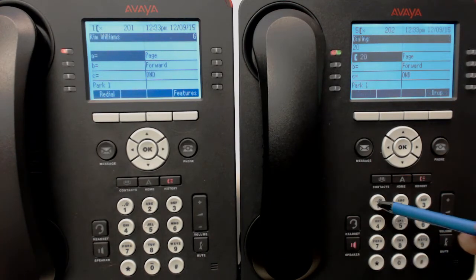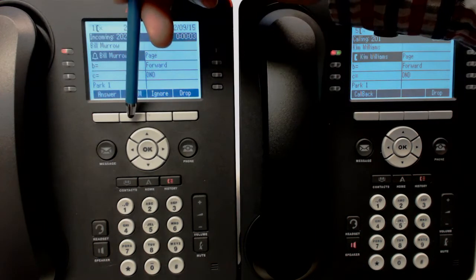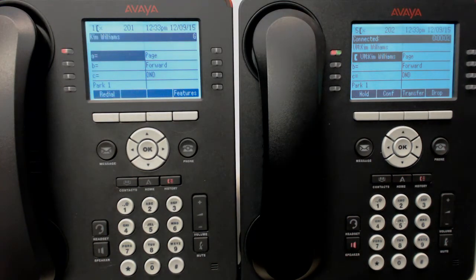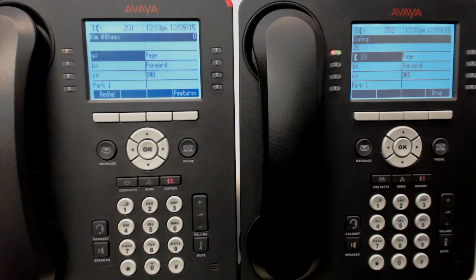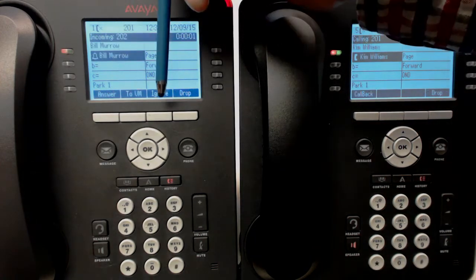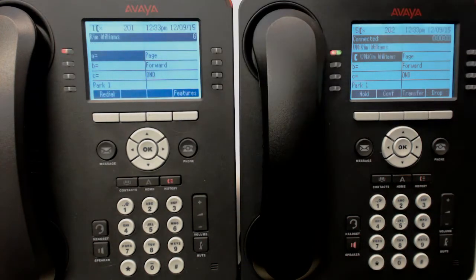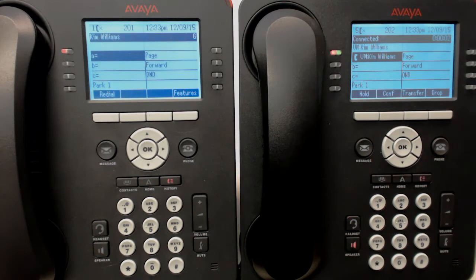So let's just go over that once again. She can answer it. She can go directly to voicemail — 'You have reached the voicemail of Kim Williams.' Or she can choose ignore, or just drop it and make it go away. That also goes to voicemail, the way the system is programmed.